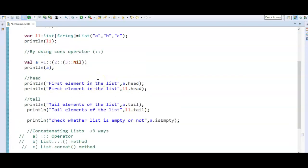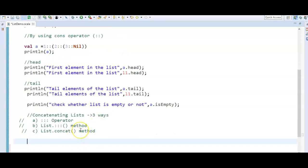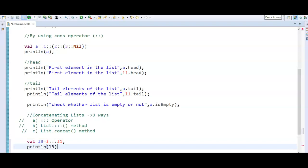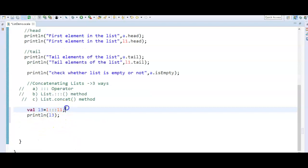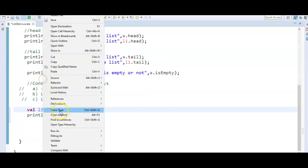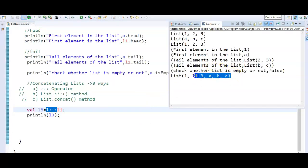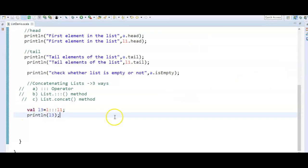Let's see the first way: `val l3 = l ::: l1`. Then `println(l3)`. The first list `l` contains 1, 2, 3 and the second list `l1` contains a, b, c. By using the triple colon operator we combine them. Let's run — we get 1, 2, 3, a, b, c.